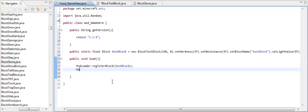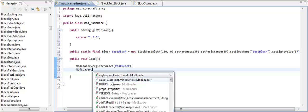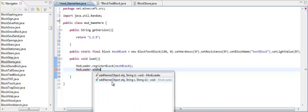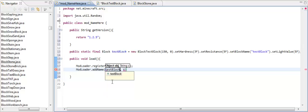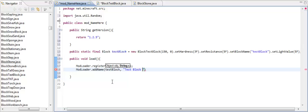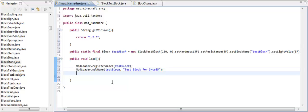Alright, so now we want to do ModLoader.addName. Now we want to add it for testBlock. Now over here, this is what the end game name is, and we have to put it in quotes. So we're just going to call it Test Block for XS, just like that. Okay.